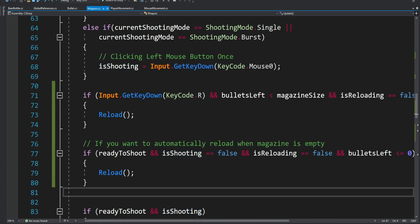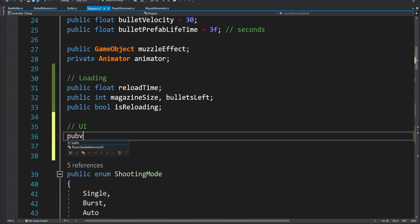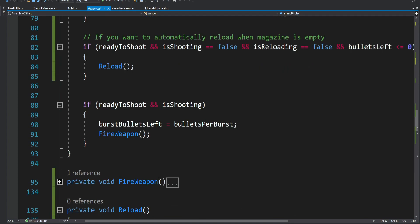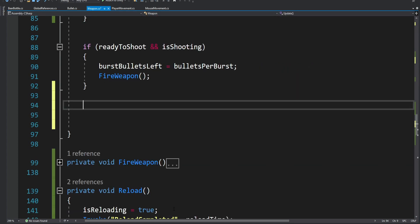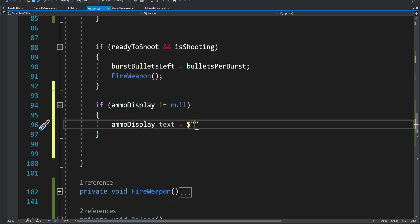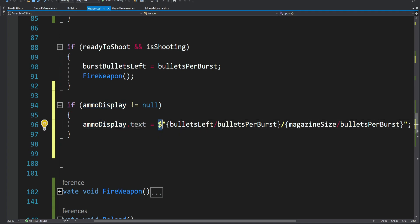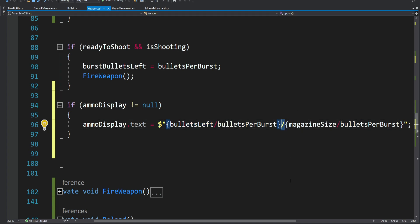At this point everything should work, but we also want to create some kind of UI to keep track of the amount of bullets we have left. At the top of the script we're going to have a reference to a TextMeshPro text, and we need to use the TMPro package. At the bottom of the Update method we update the UI, setting the TextMeshPro text to show the bullets left slash the full magazine size.